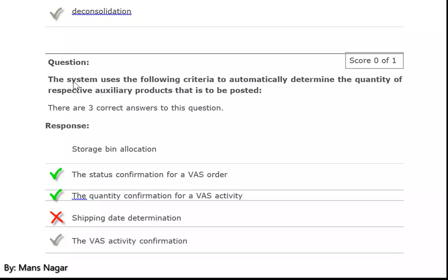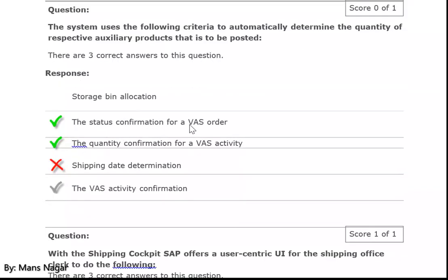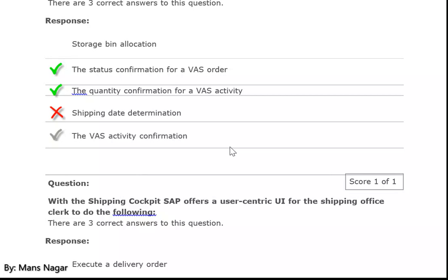When you buy a new TV, mobile, or other product, when you open the box you see thermacol. This comes under auxiliary products. To post the status confirmation of a value added services order, you use the value added services activity — the best activity confirmation.